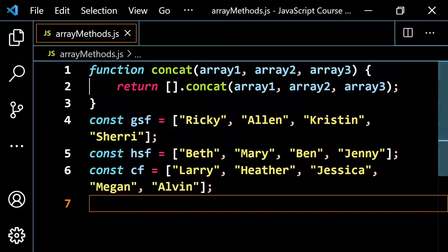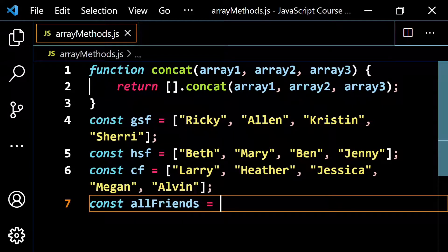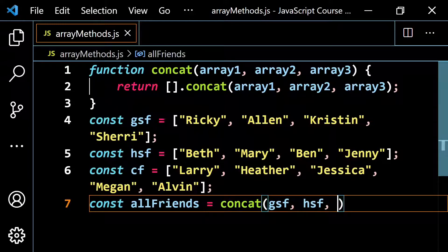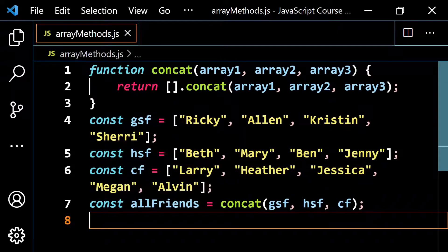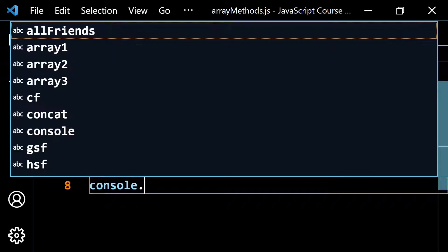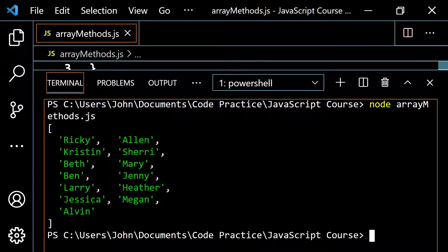Let's call this function. Because it's returning something, I'll set it equal to const all friends, calling concat with GSF as the first, HSF as the second, and CF as the third. If we console.log all friends, we're going to see one big array: Ricky, Alan, Kristen, Sherry, Beth, Mary, Ben, Jenny, Larry, Heather, Jessica, Megan, and Alvin. Let's clear and run — it just merged all of them together.